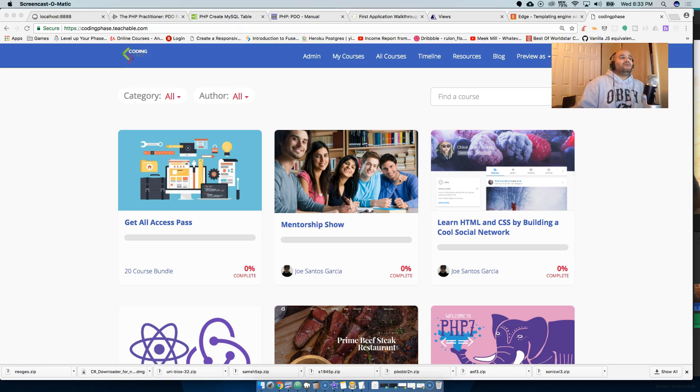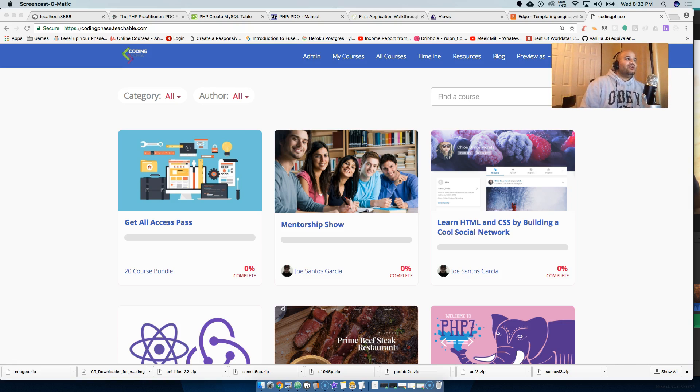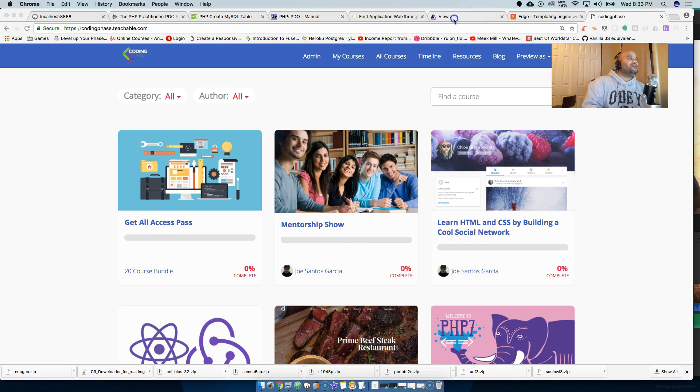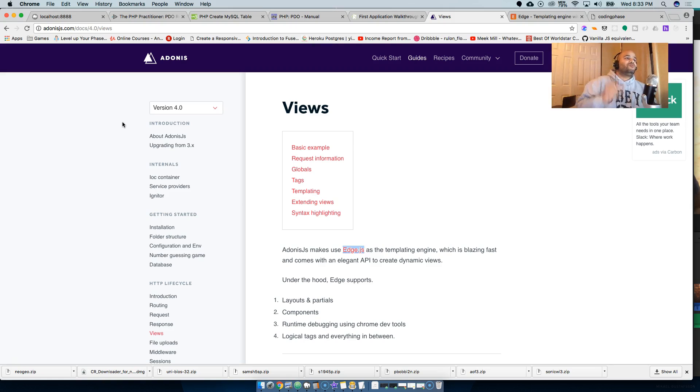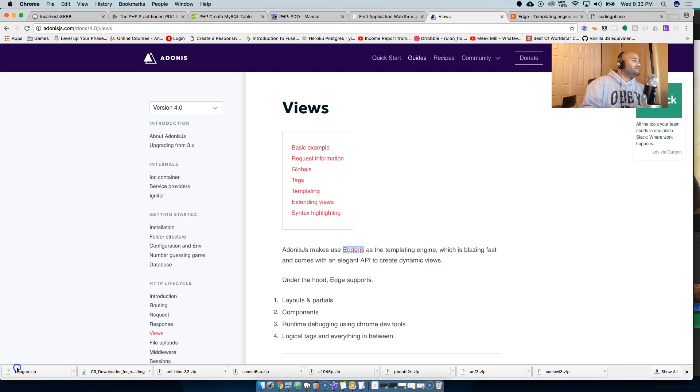Check the description - it's up to you, man. If you want to support the channel, that's also a way to support the channel. Anyways man, I hope you guys enjoy this video and yeah, go check out adonisjs.com. That framework is really legit, guys. Go check it out. Bye.